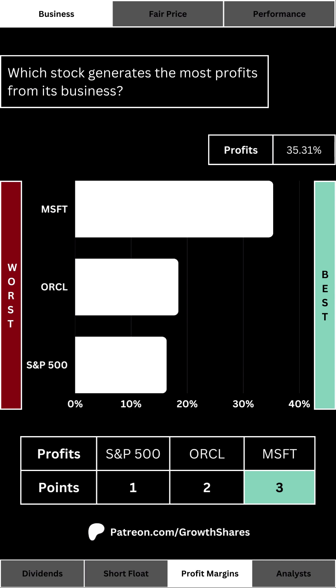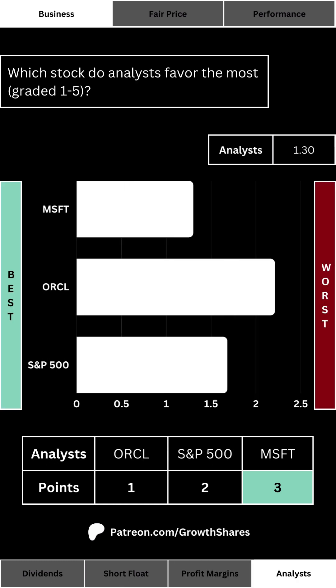Everybody loves money and everybody loves profits, so which stock generates the most profits from its business? This is translated into the higher profit margin expressed as a percentage. This metric often highlights businesses that have taken advantage of economies of scale, usually reserved for tech companies.